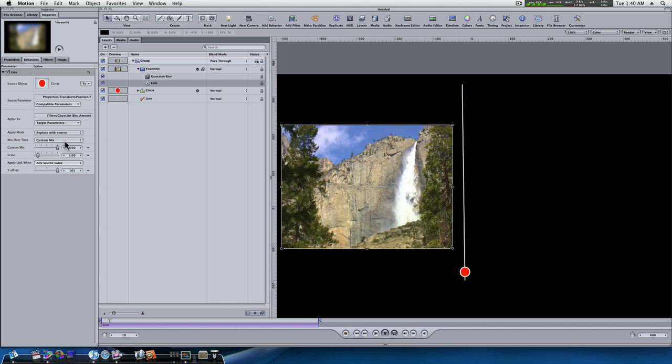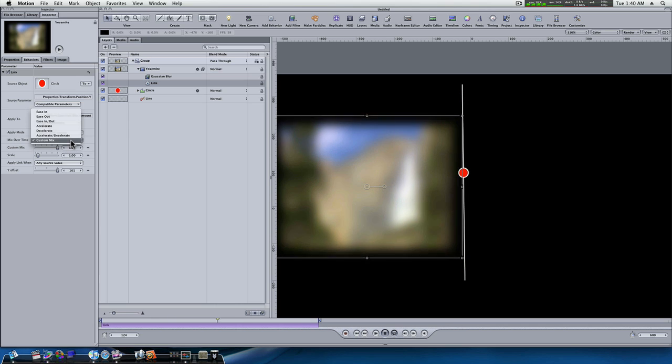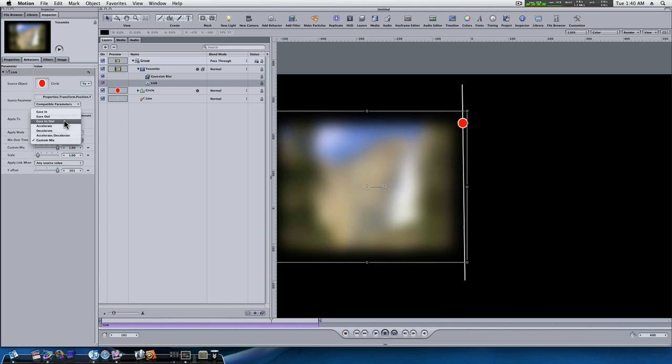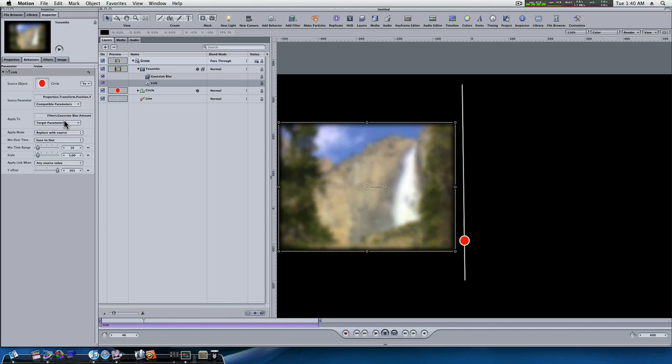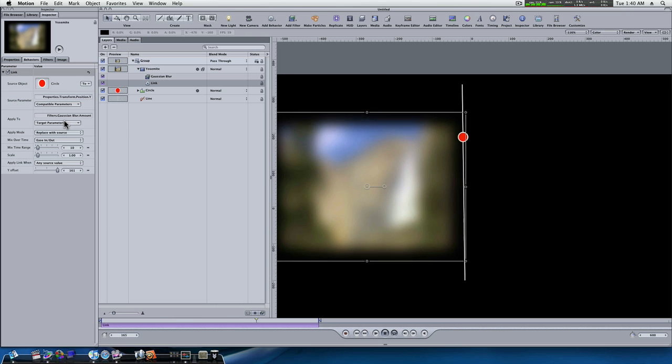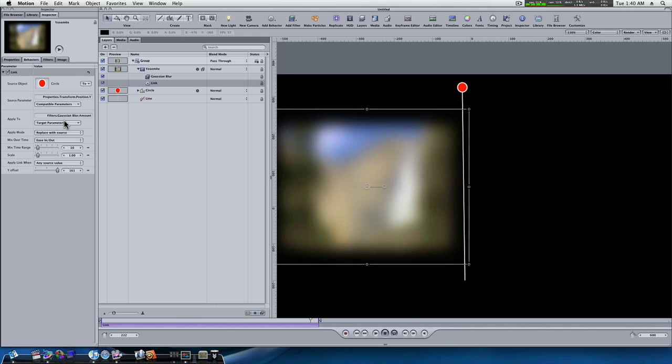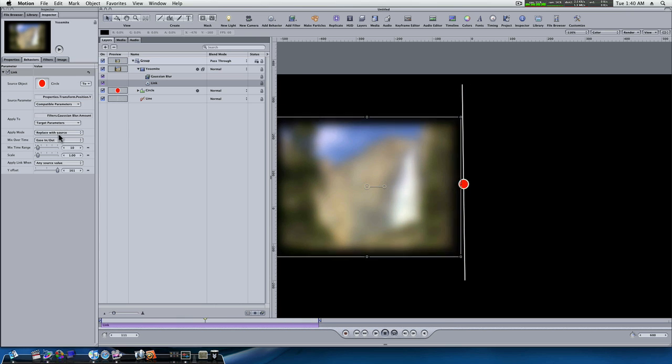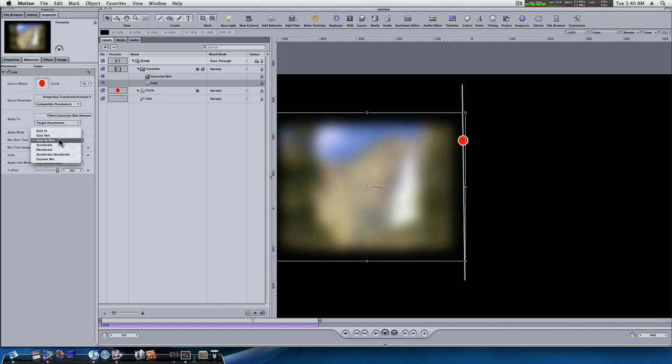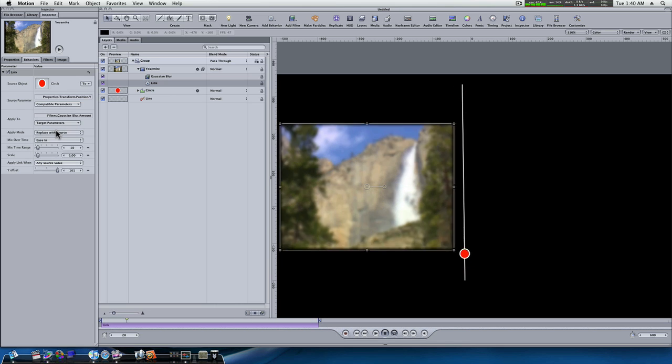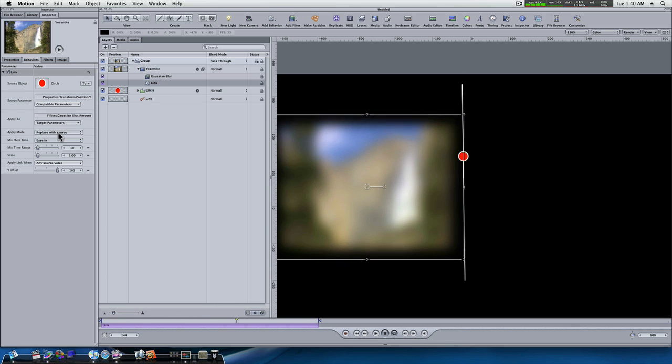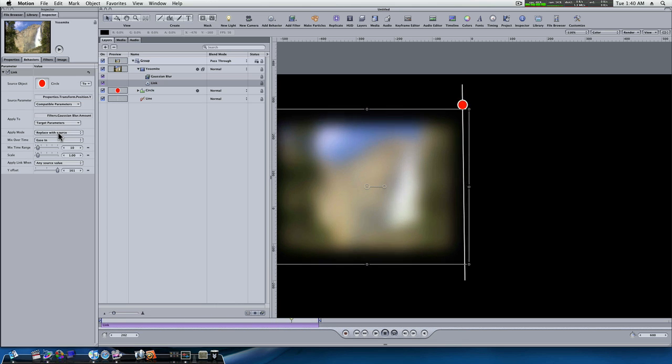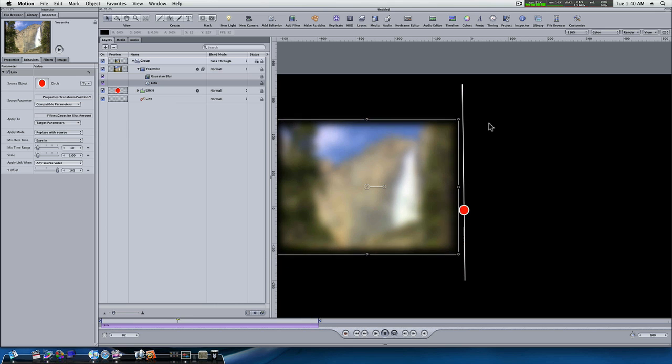Now, we have a mix over time, custom mix. I'm going to have an ease in and ease out. I'm going to change it to ease in, ease out. That way it slowly... Actually, I'm just going to change it to ease in. That way it eases in, and just keeps blurring until it gets to the end.